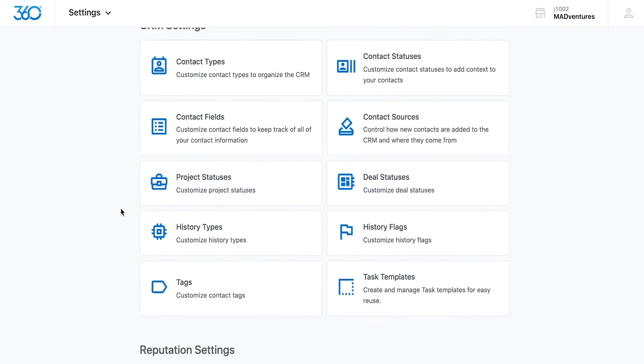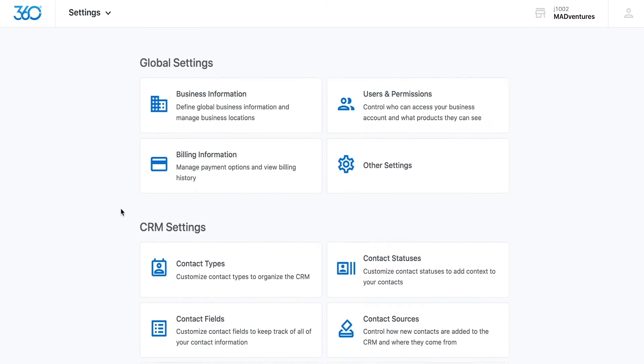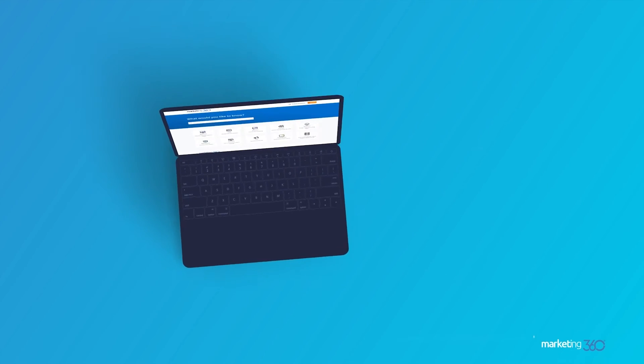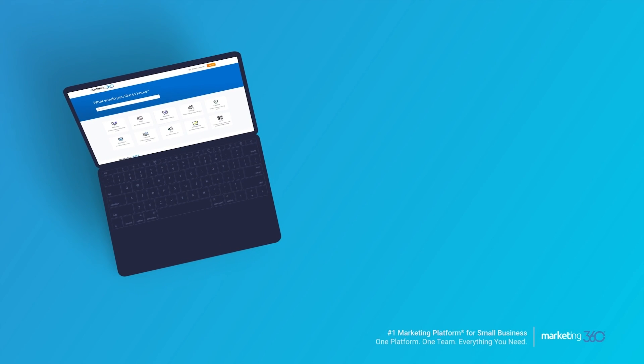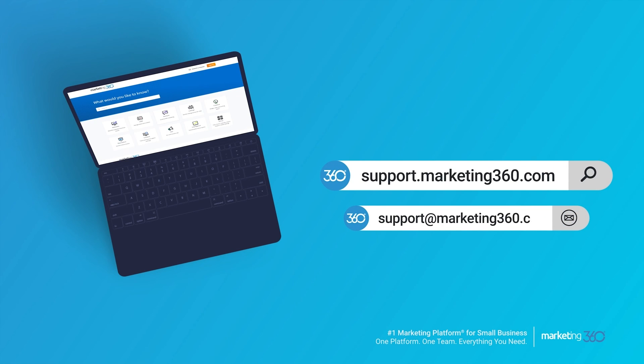And that's the main overview. If you have any questions, please don't hesitate to reach out to us. We'd be happy to assist. You can find more information on the platform at support.marketing360.com or email us with any questions at support@marketing360.com.